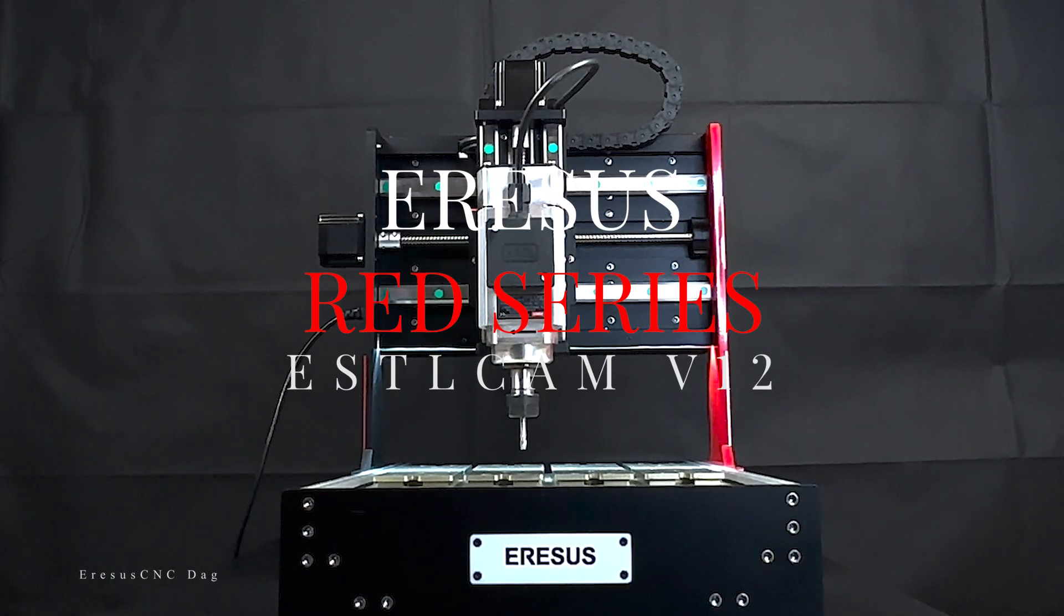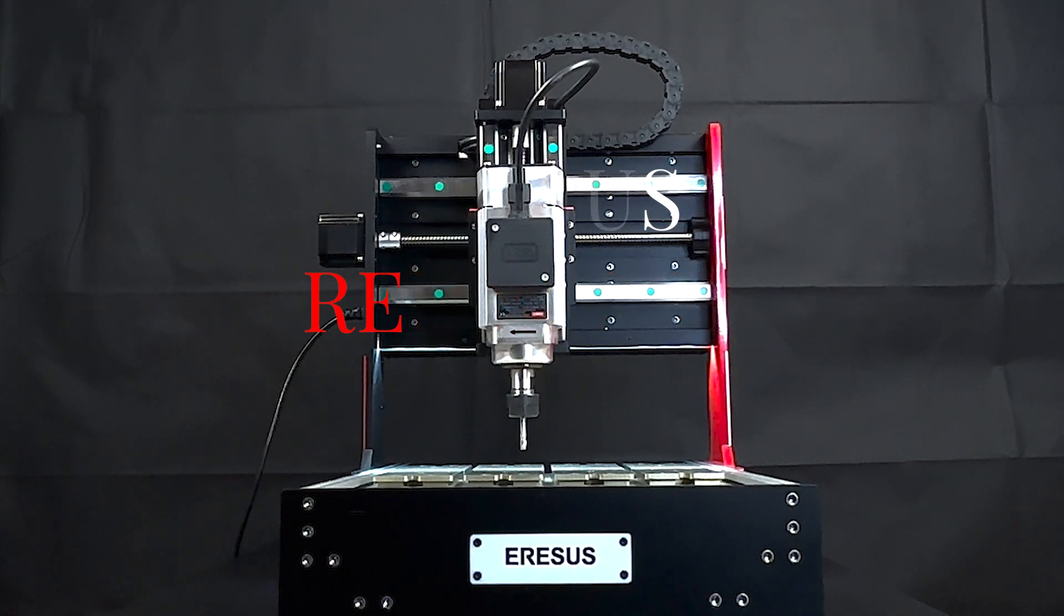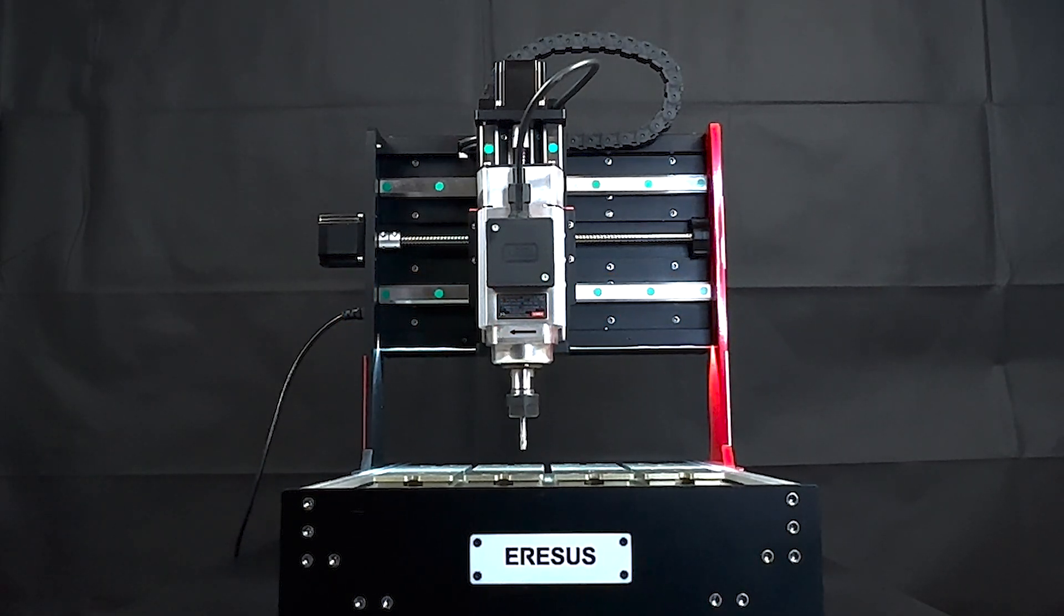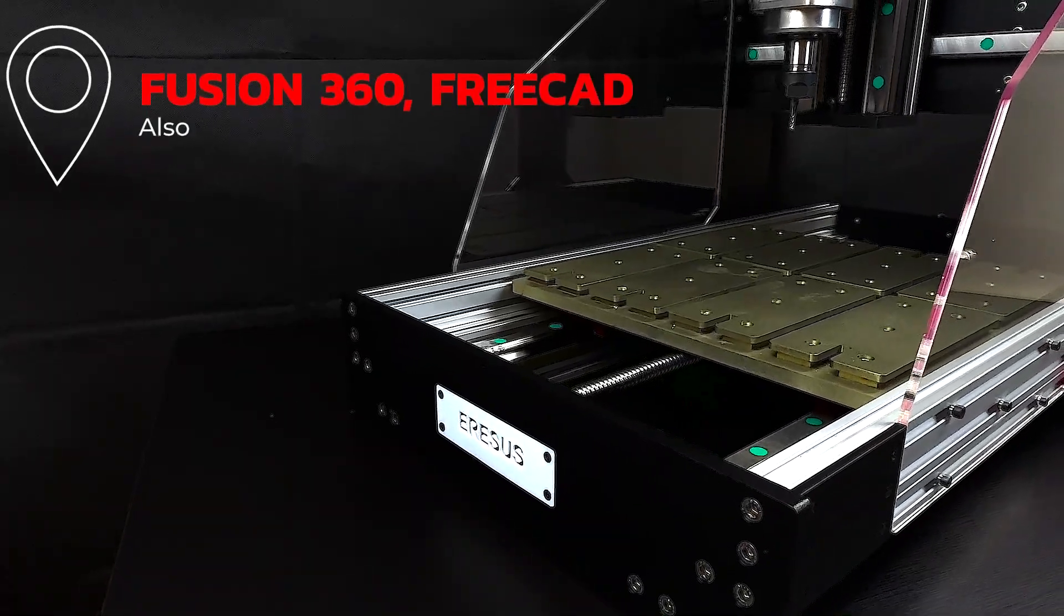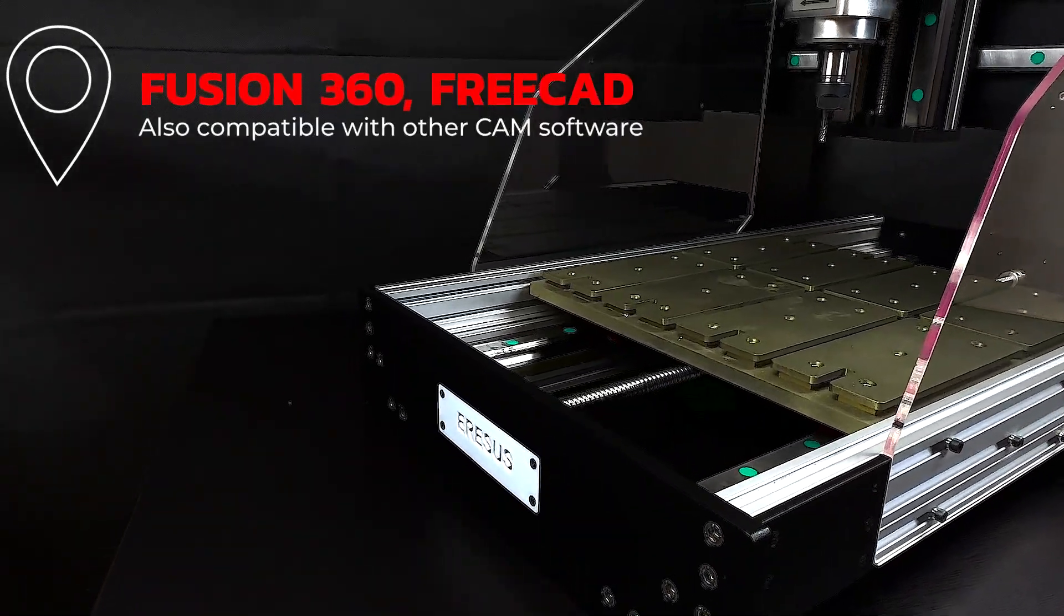Hello, everyone. Today I will explain how you can use the EstelCAM V12 version together with the Aresys Red Series CNC machine.